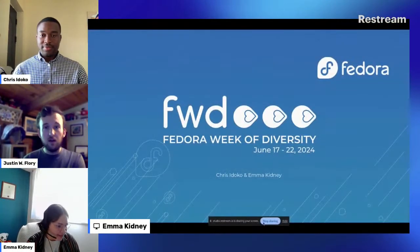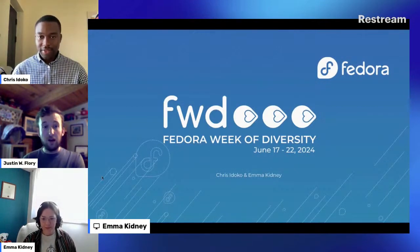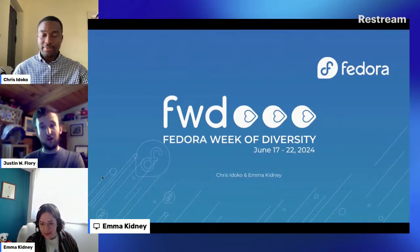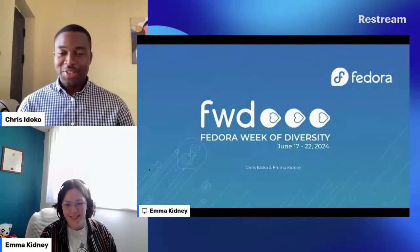Welcome everyone. Let's say hello to Emma and Chris. We're just using the free version of this platform and it's worked pretty well so far. Maybe we'll keep going with it. We're pretty much at time, so I'll turn it over to both of you for an update on Fedora Week of Diversity.